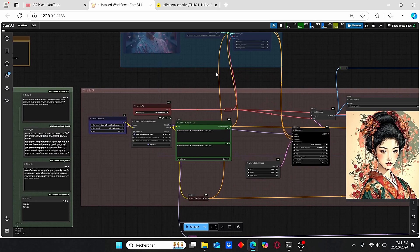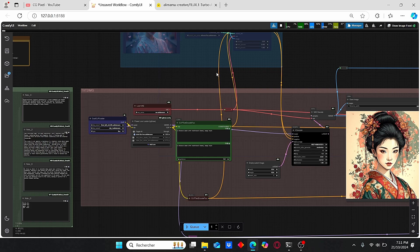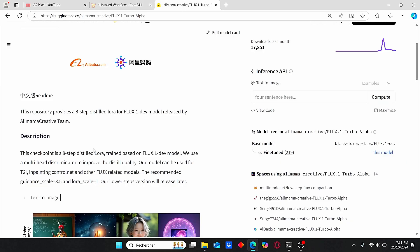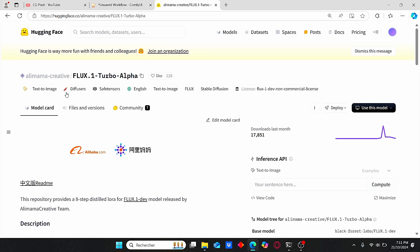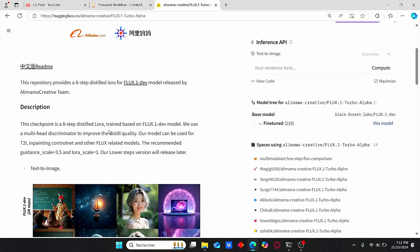Hello everyone, welcome back to my channel. Today I'll talk about the new Flux development model called Flux Turbo. This model allows you to generate images using only 8 steps and was created by the Alimama group, the same group that created the Flux ControlNet inpainting.